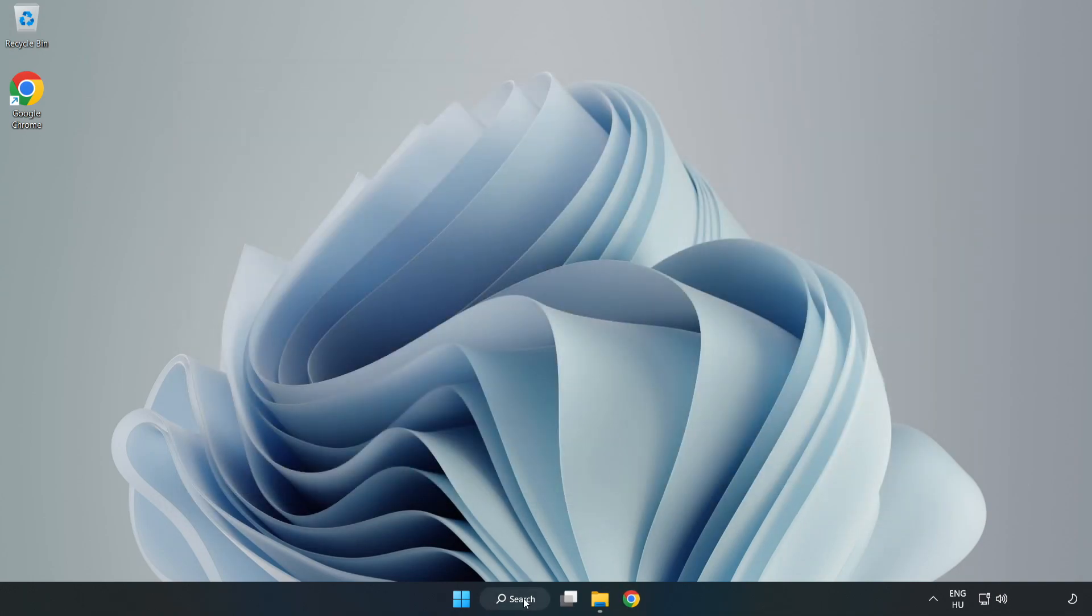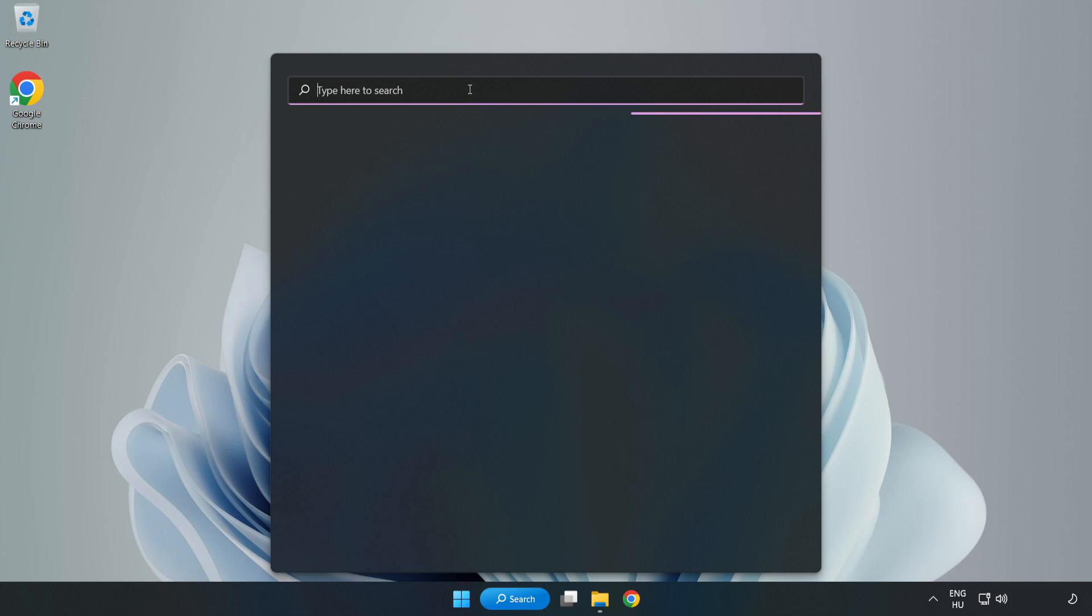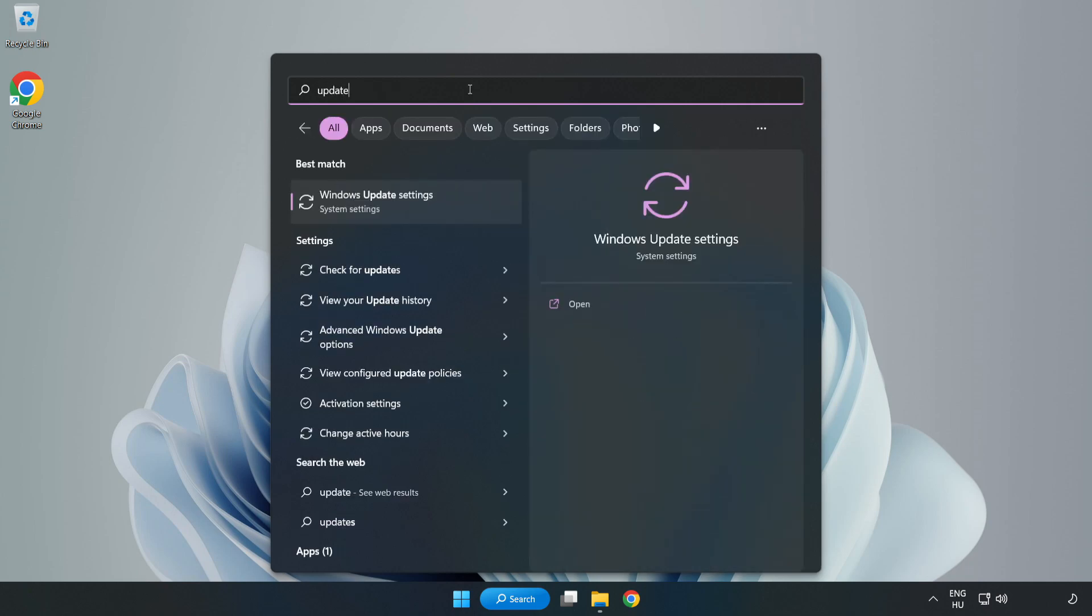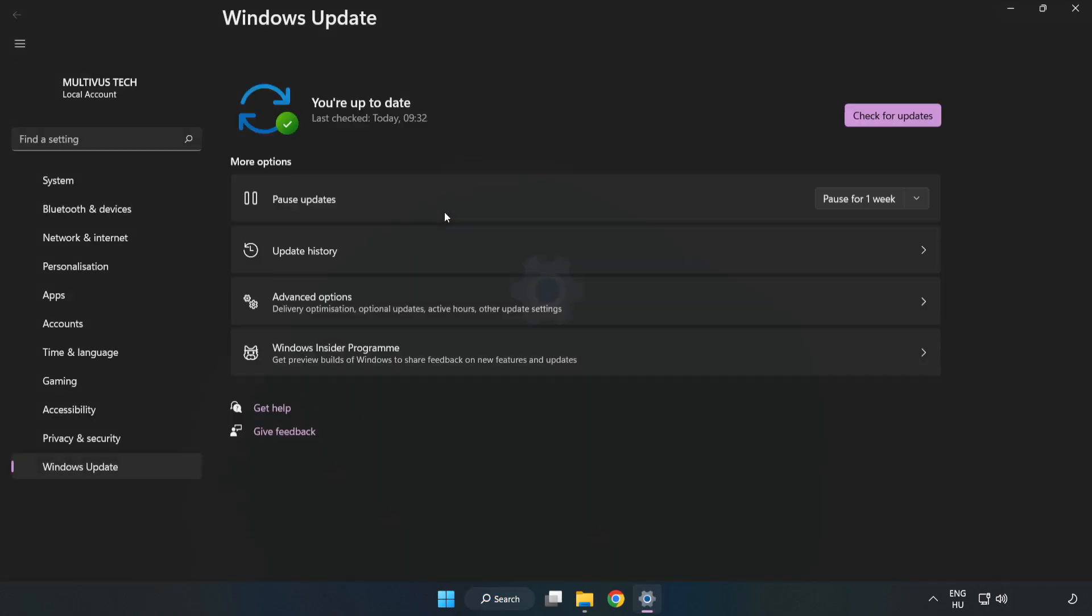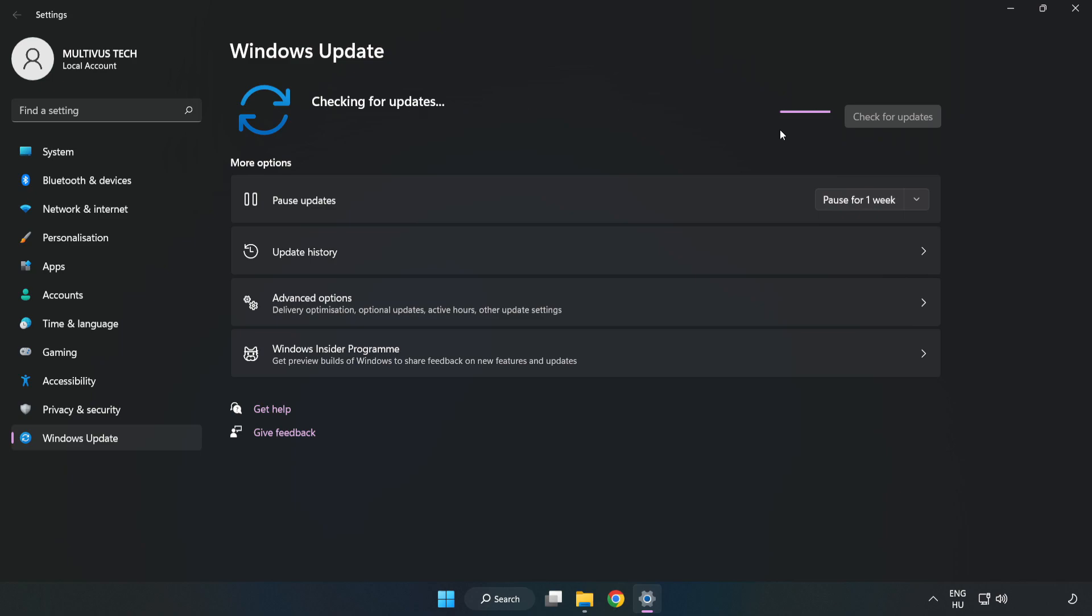Click the search bar and type Update. Click Windows Update Settings and click Check for Updates. After it completes, click Close.